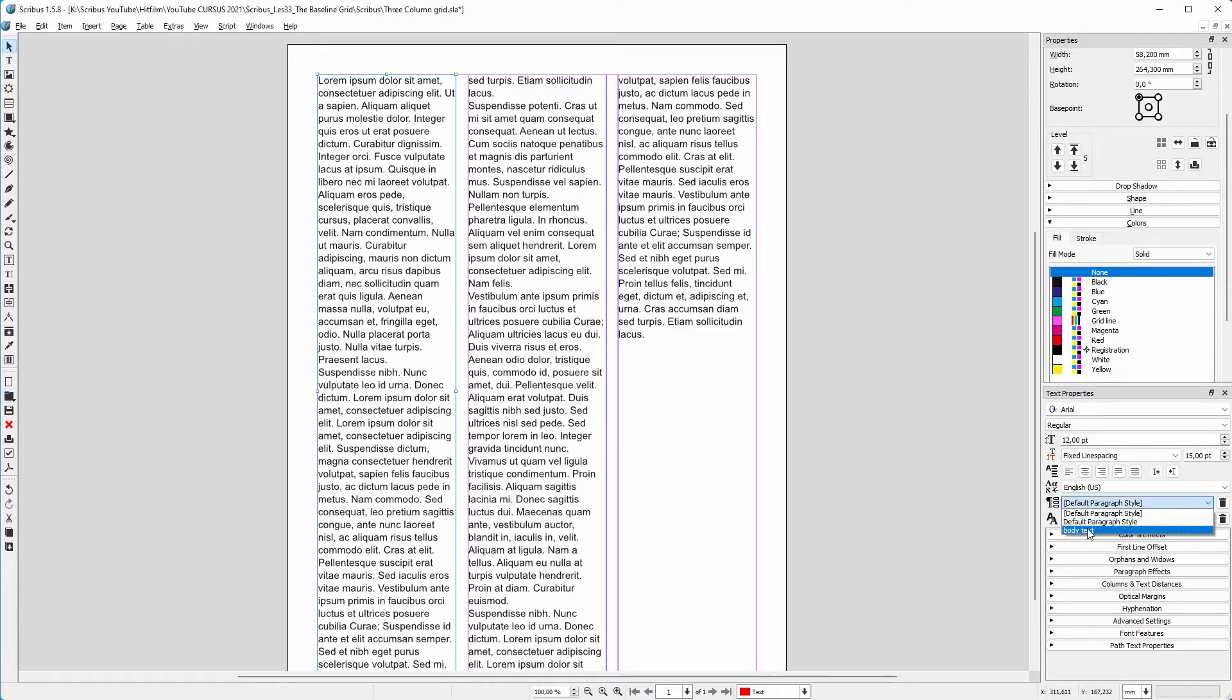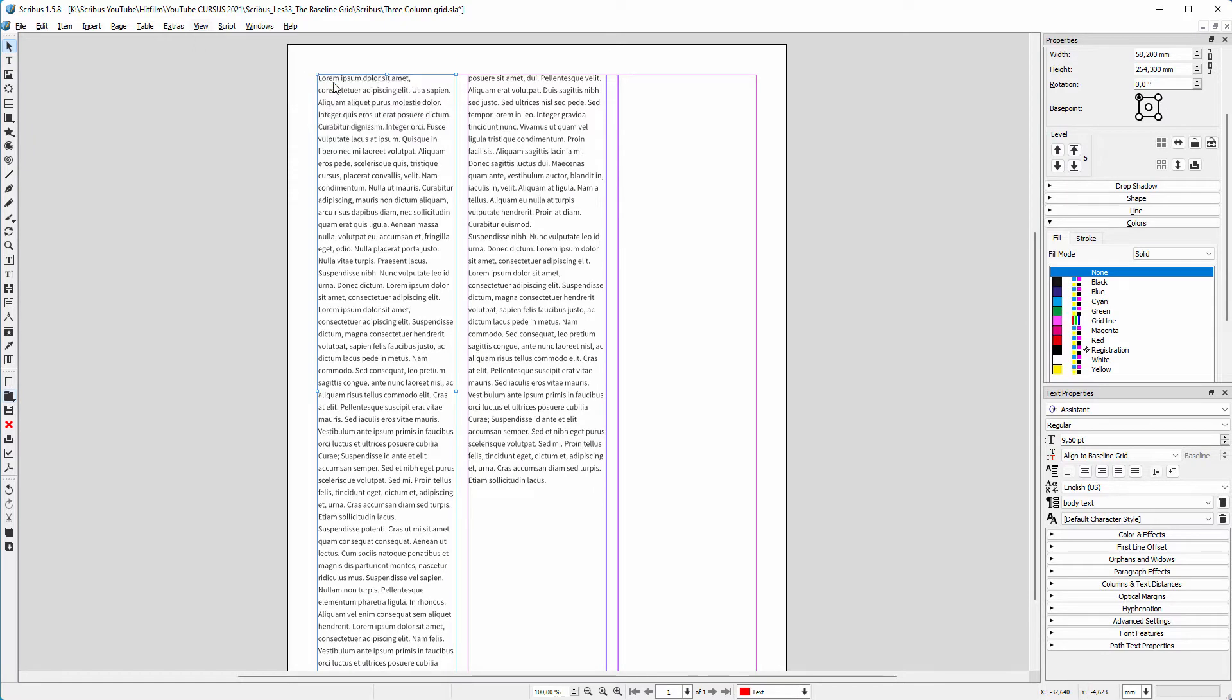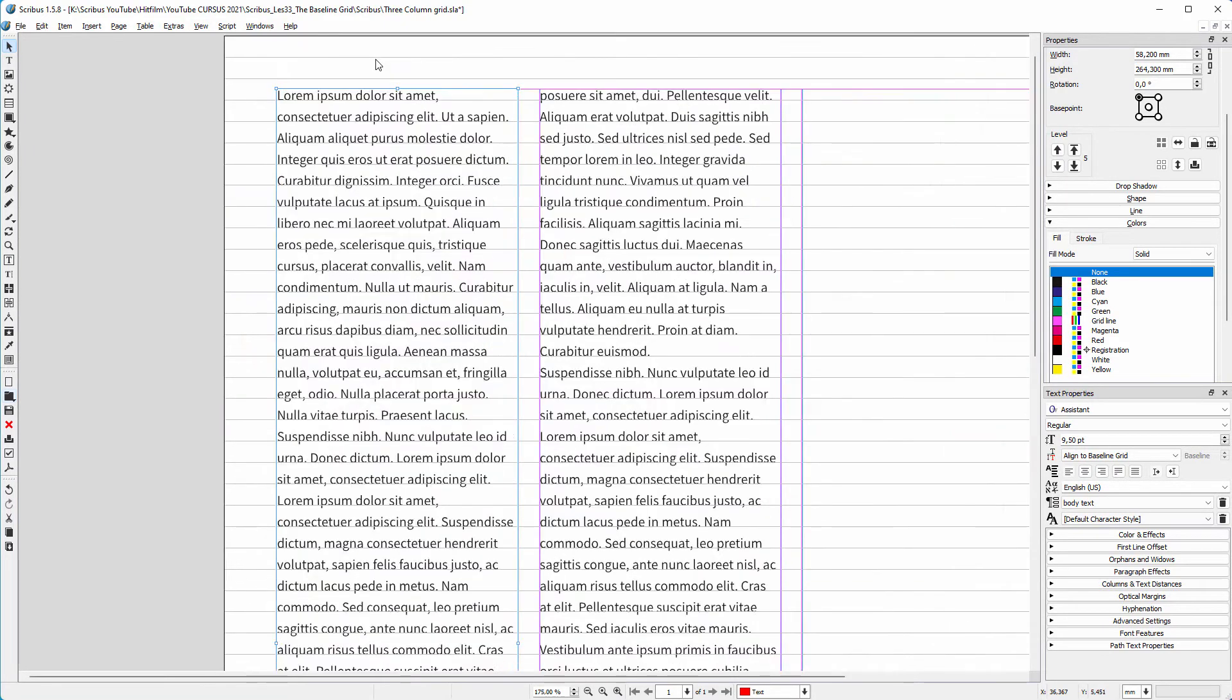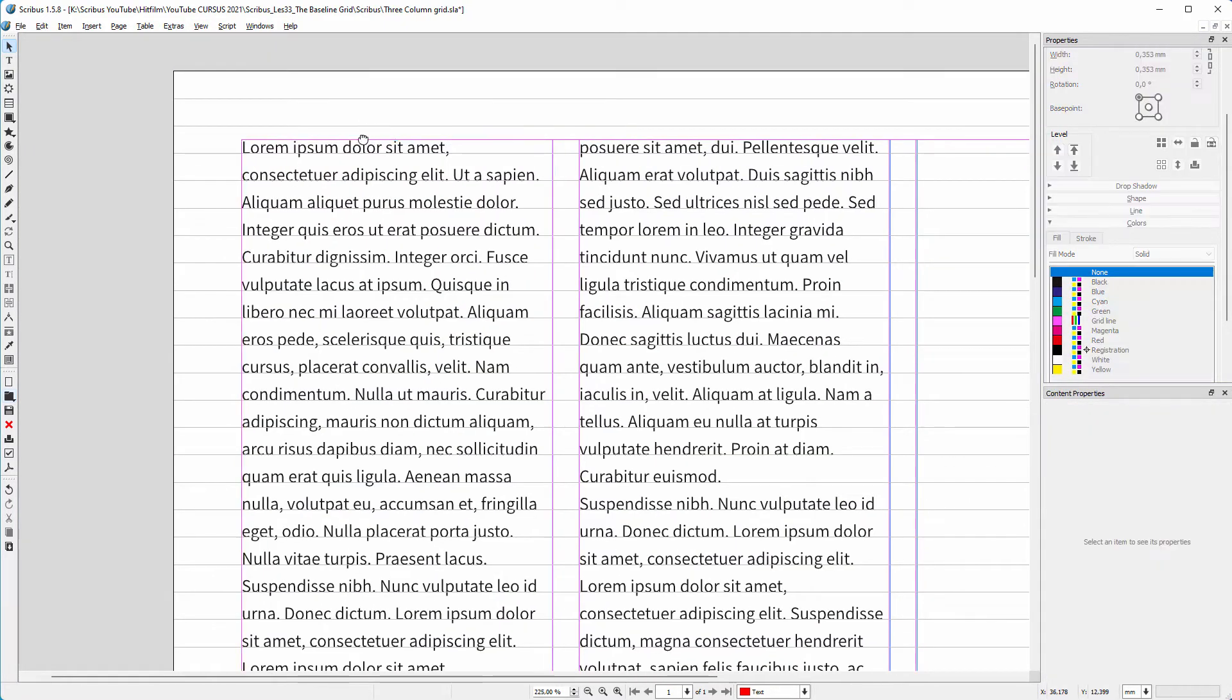To show the baseline grid, go to view, text frames, show baseline grid. What I want is the baseline grid to start from the margin, not from the document edge as it is now.